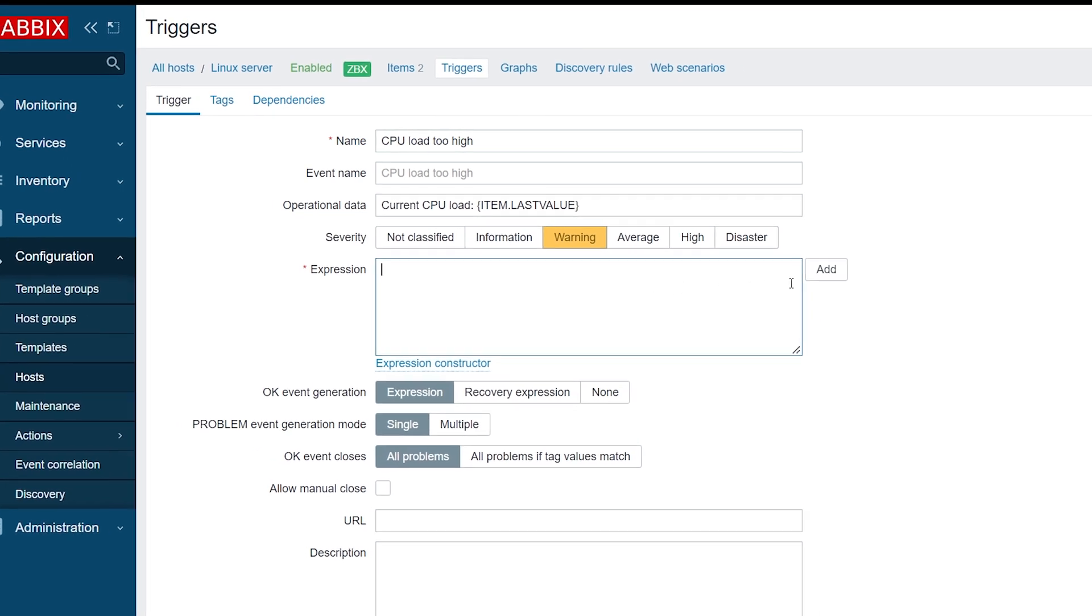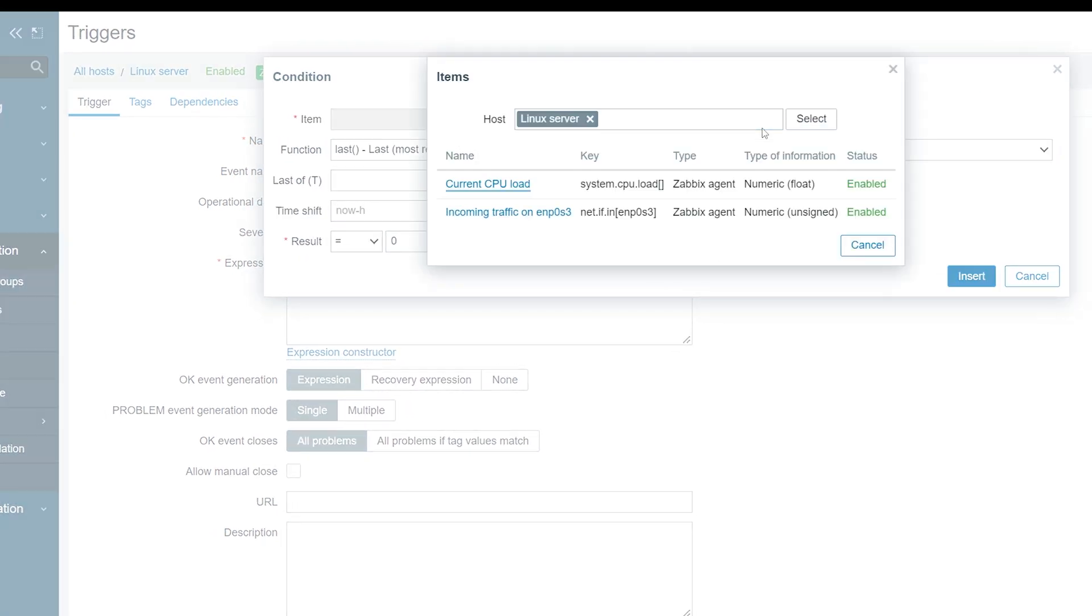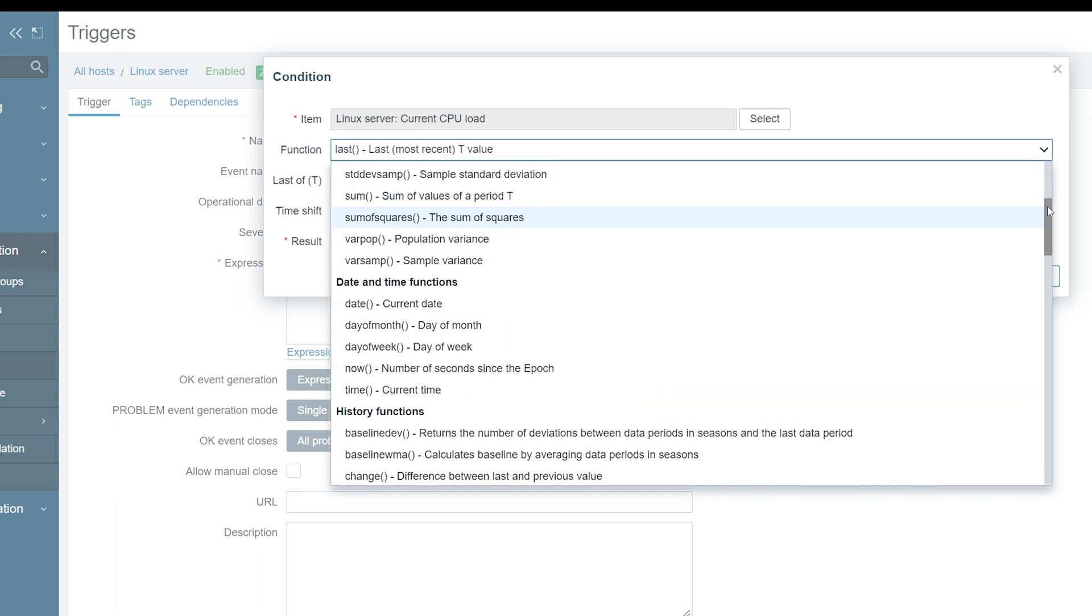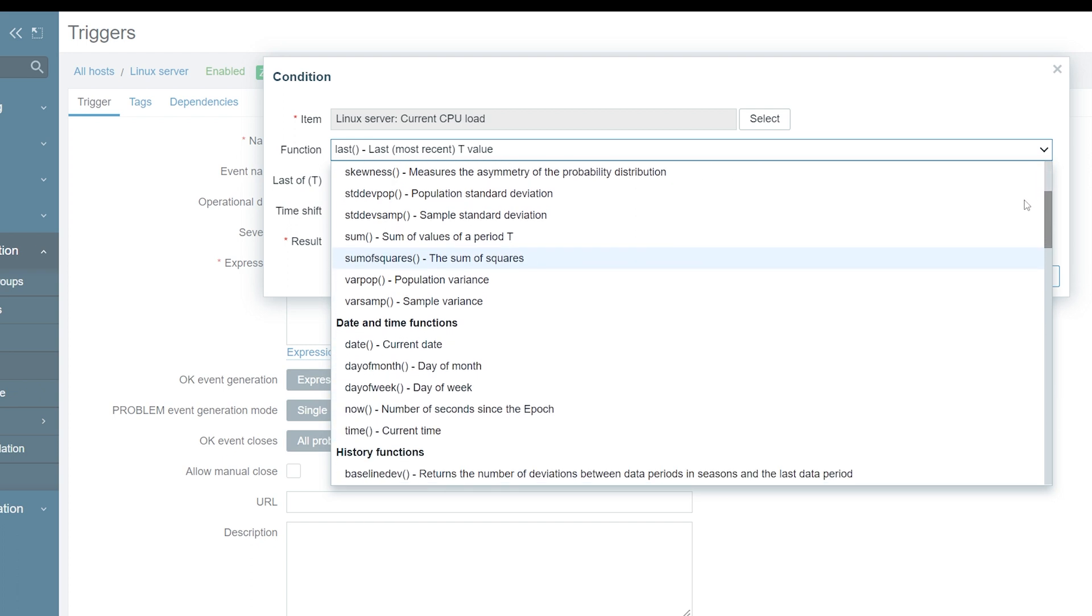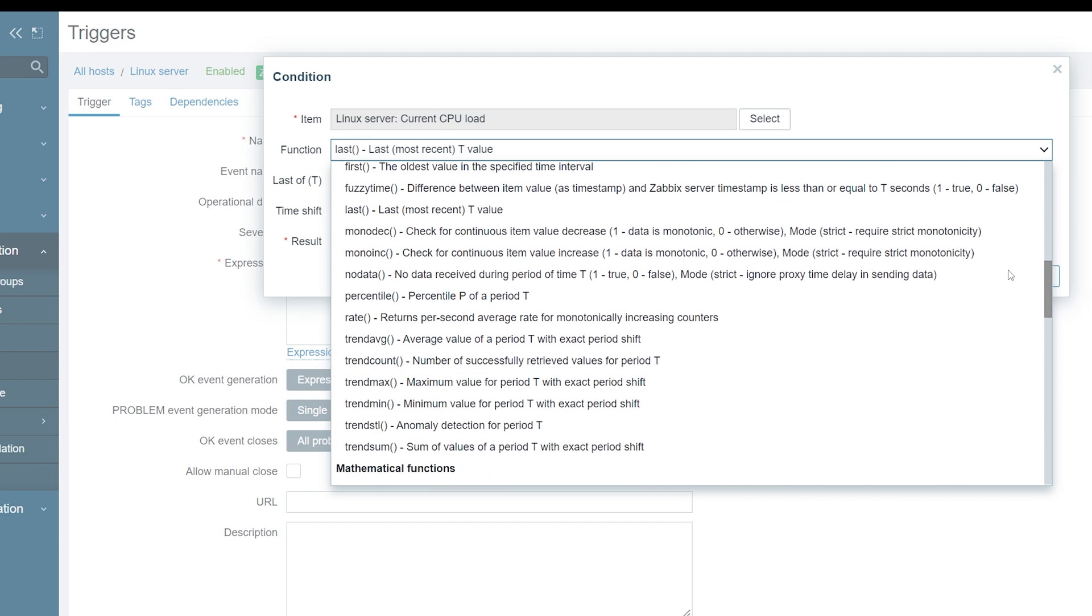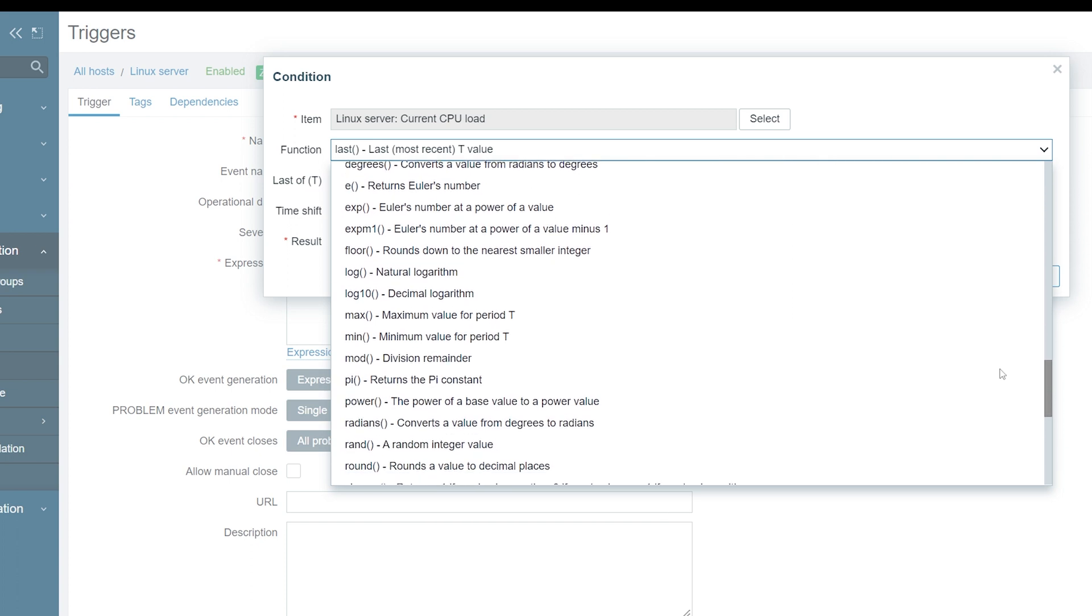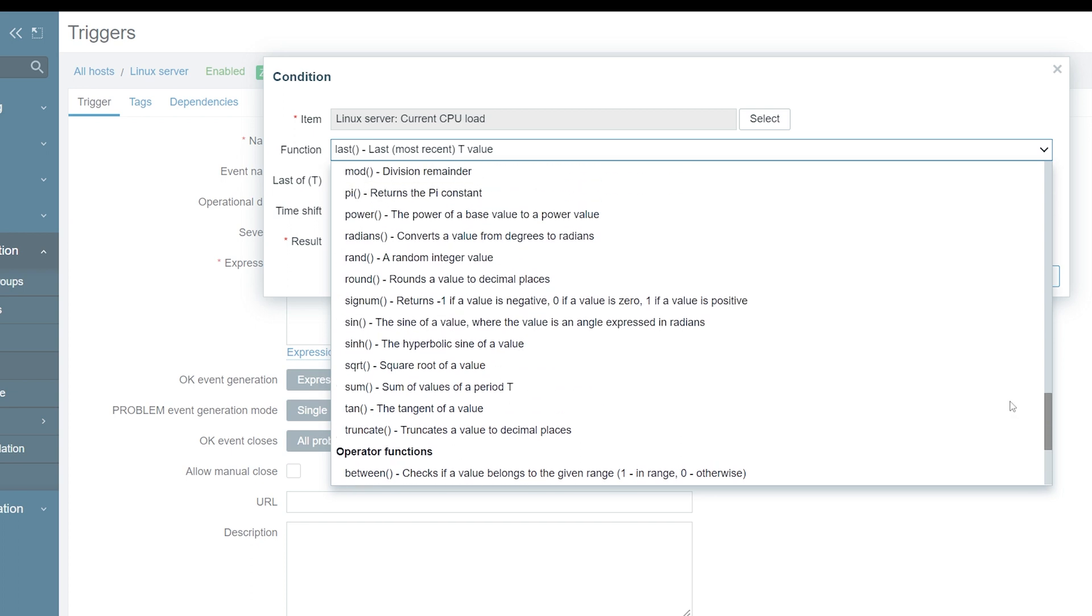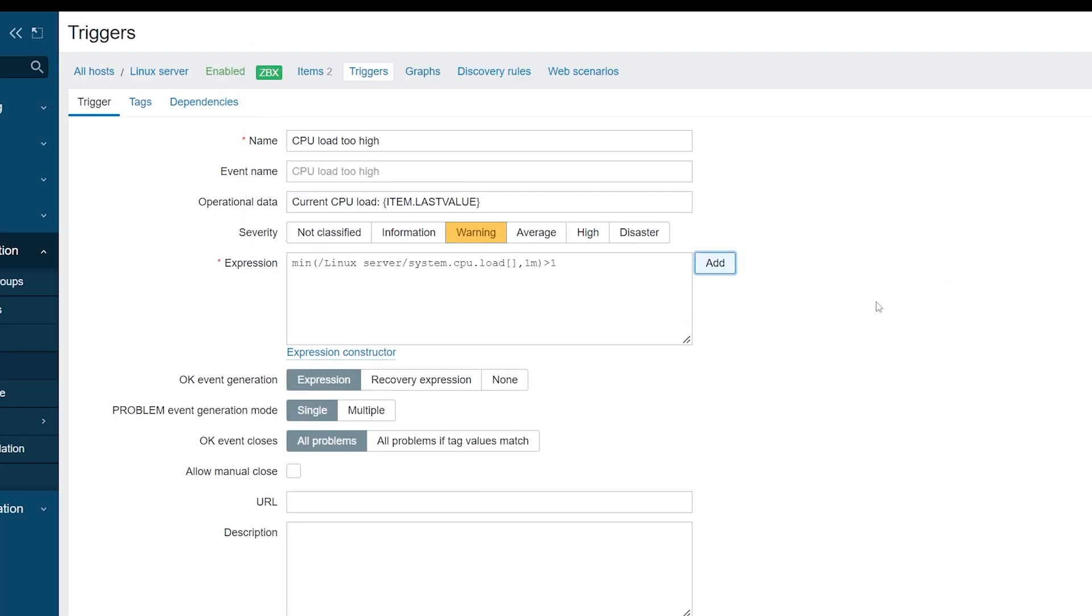First, let's select our CPU load item. Next, we have to select a function which we will use to analyze the trigger. Zabbix offers a large selection of functions, from simple analysis of last, average, minimum and maximum values, to functions used for anomaly and baseline monitoring, string functions, mathematical functions and many others. For our example, let's use the minimum trigger function. We will analyze the minimum value for the last one minute and create a problem if the minimum value is greater than one. Now press Insert to add the expression.